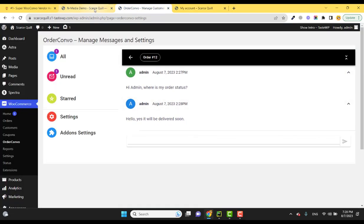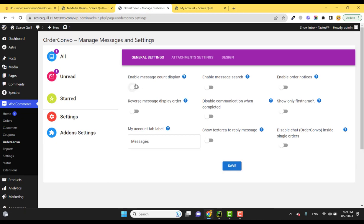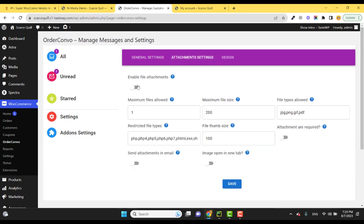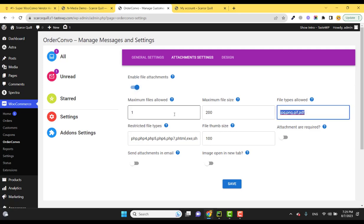Inside the settings, if I go to the settings, there are plenty of settings like attachment settings. If I enable the file attachments, you can set the file types, the maximum file size, and even files can be sent with the notification email as attachments.